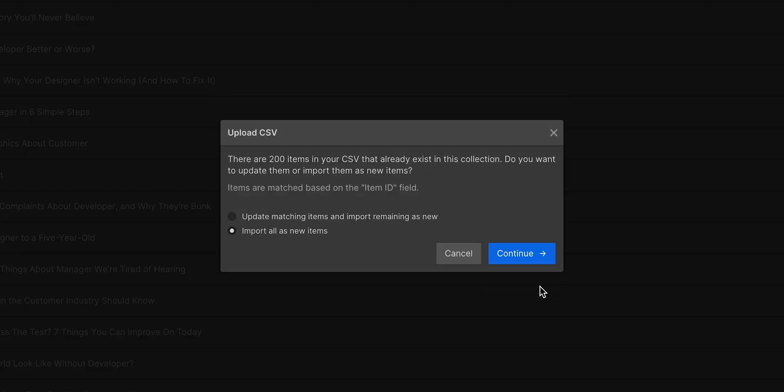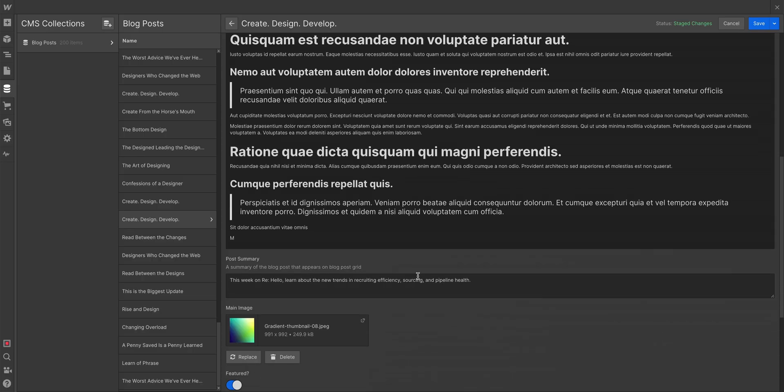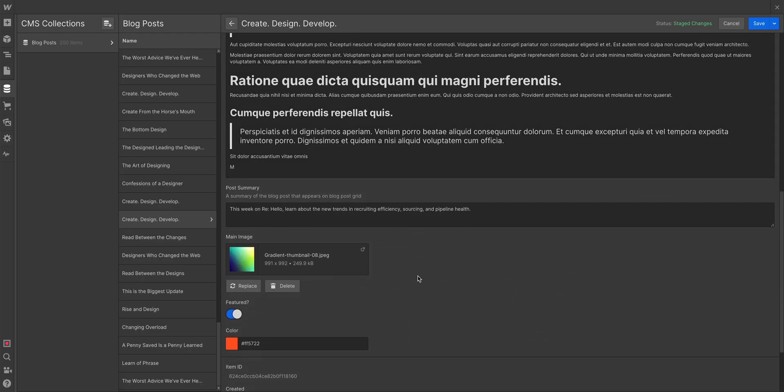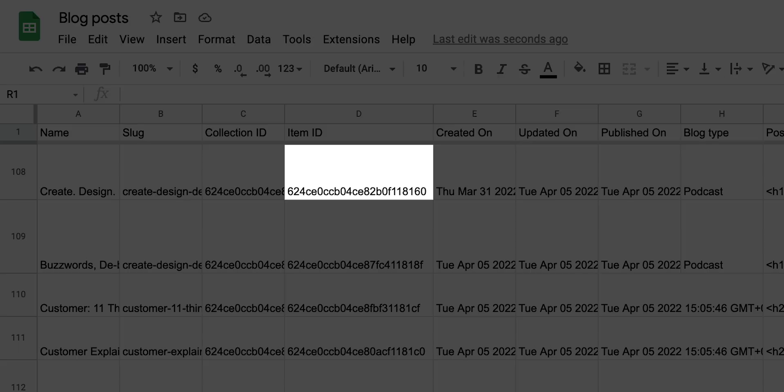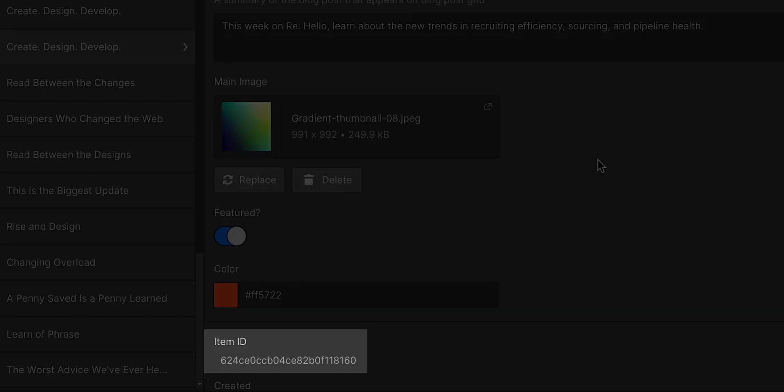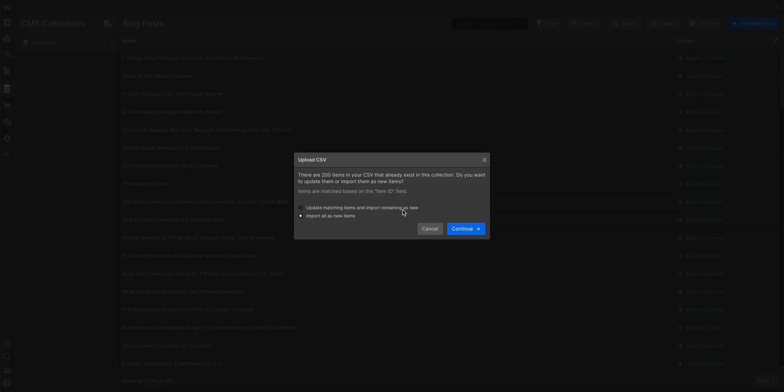And just like that, Webflow has identified existing content. It's matching content based on the item ID. Again, this is really important, because Webflow refers to this ID, which got exported a minute ago. And now it says, hey, this ID in the CSV you're importing, it matches something you have in here already.